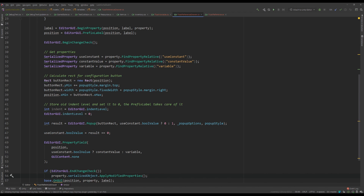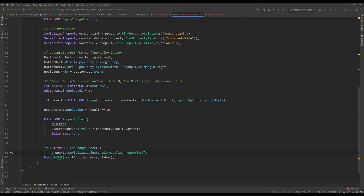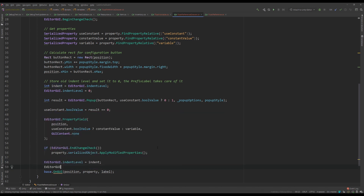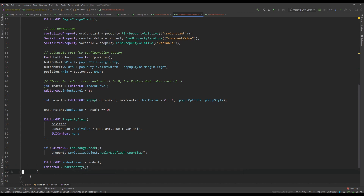Once we've changed everything we need to change, we serialize the change and apply it back to the object. So we're watching for any changes — switching from using a constant to a variable — and if any changes are made we apply them back to the property. Then we undo the indent level hack we did before, add the property, and we don't need the base call because we're doing everything ourselves.